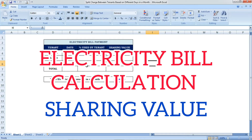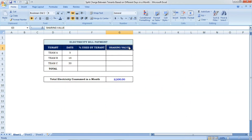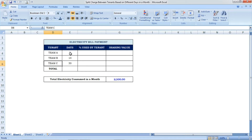Hi friends, welcome to Excel Festive. In this video we are going to see how to share the electricity bill with others based on different number of days consuming electricity in a month. I have given the tenants as Team A, Team B, and Team C — these three tenants have stayed in the same building in a month.